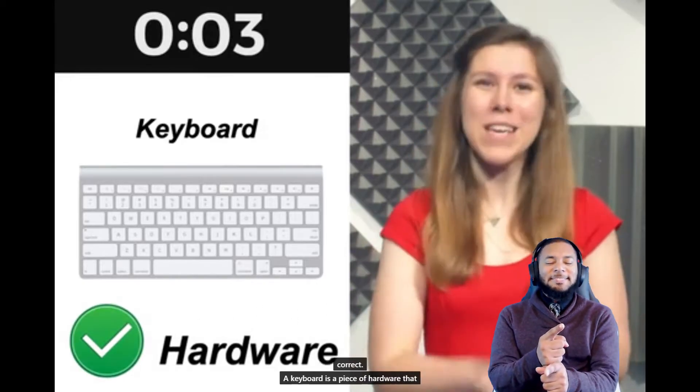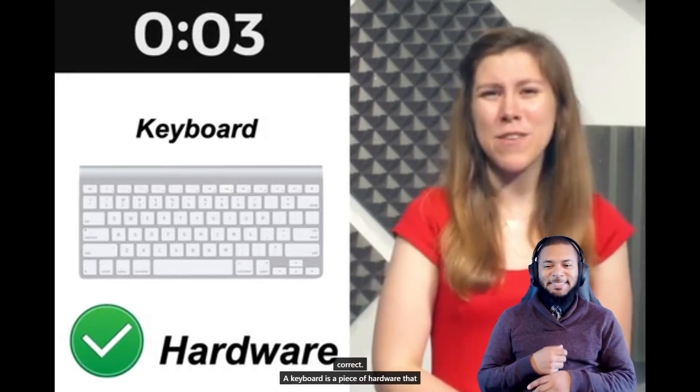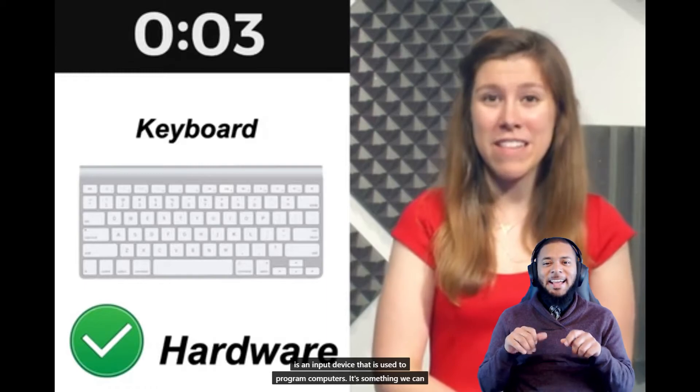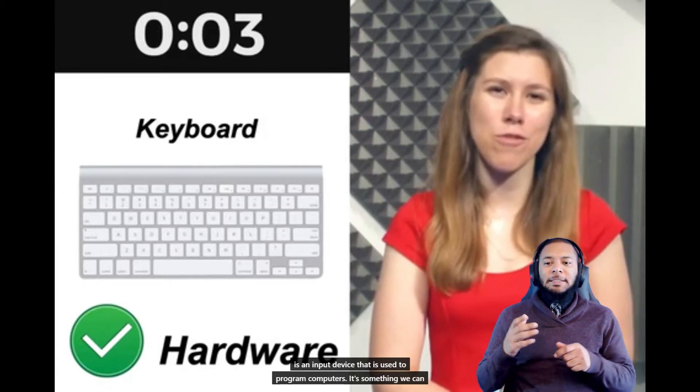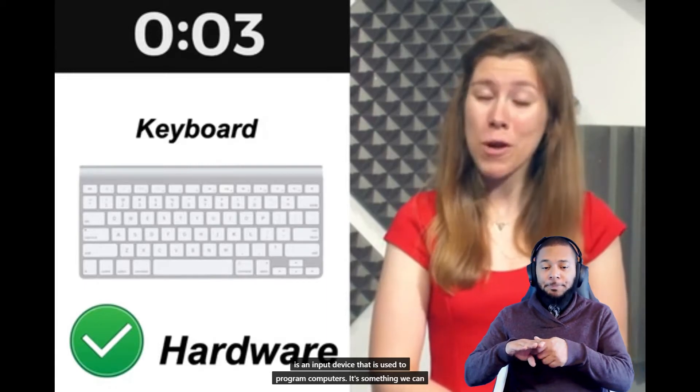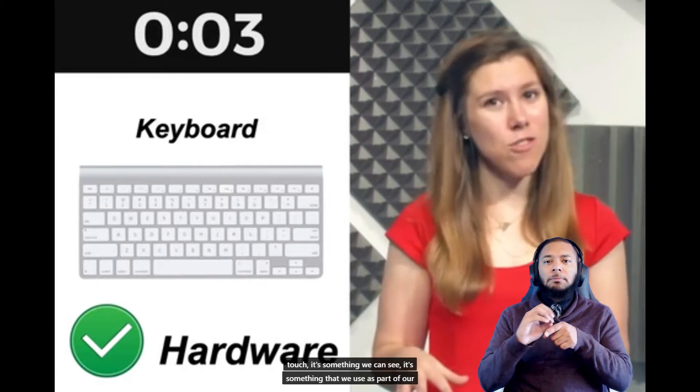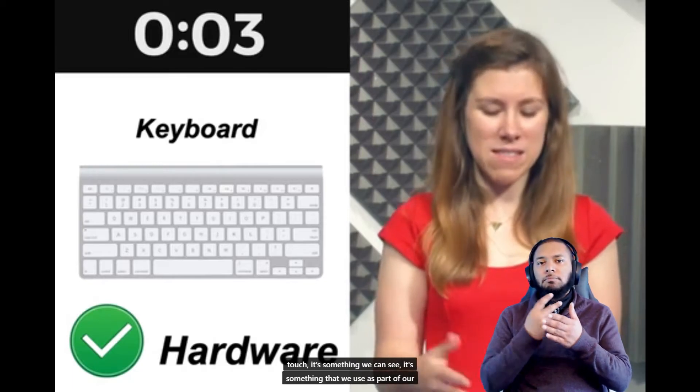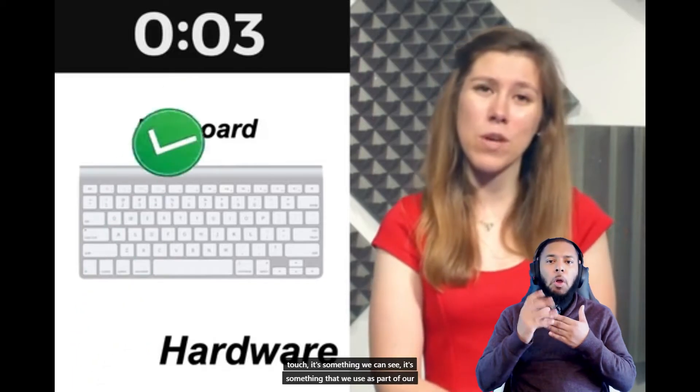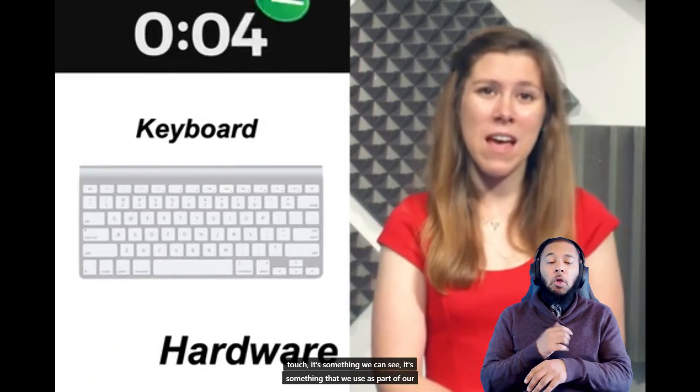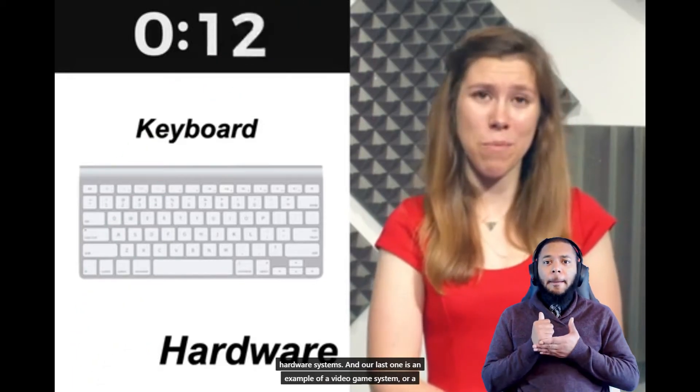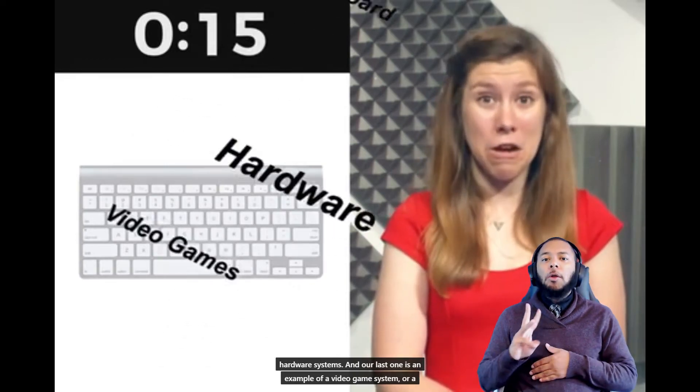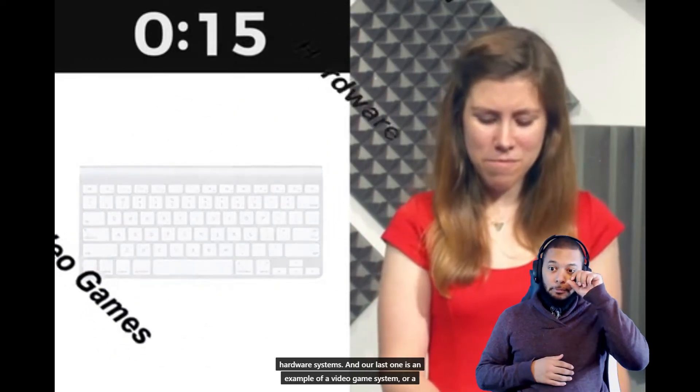If you said hardware, you are correct. A keyboard is a piece of hardware that is an input device that is used to program computers. It's something we can touch, it's something we can see, it's something that we use as part of our hardware systems. And our last one.